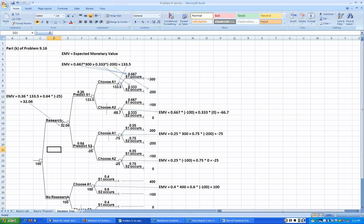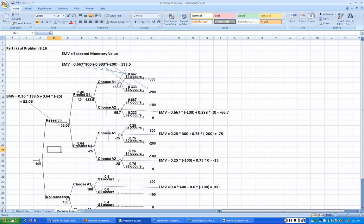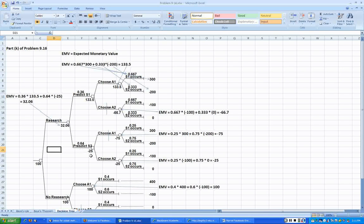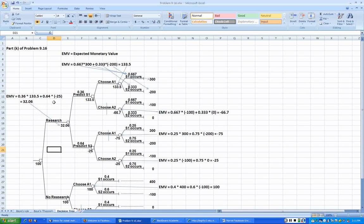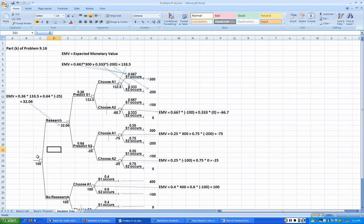So it is going to be negative 25. Then what is the expected payoff over here? The expected payoff here is about 36% of the times, 0.36 times, we make 133.5, plus about 0.64 times, that is 64% of the times, we lose 25 dollars. So the long-run average is 32.06. By not conducting research it is 100, so the best is not to conduct the research, go with always A1.